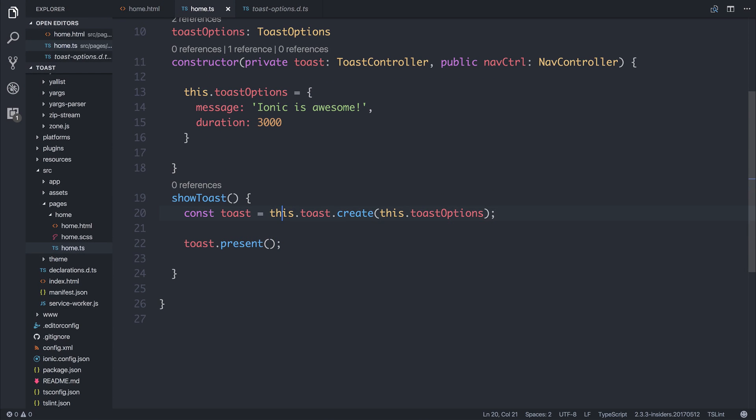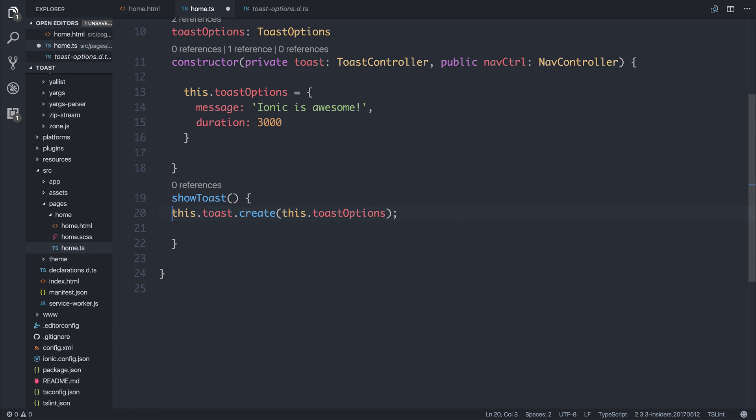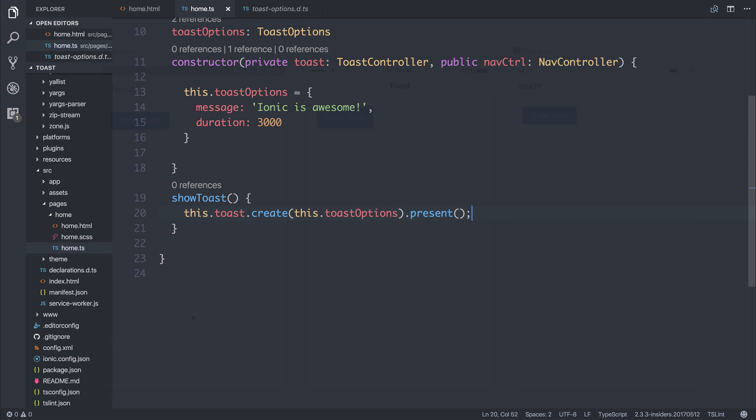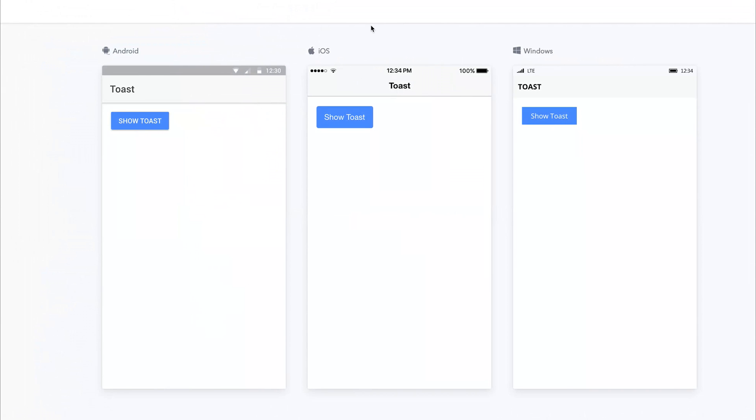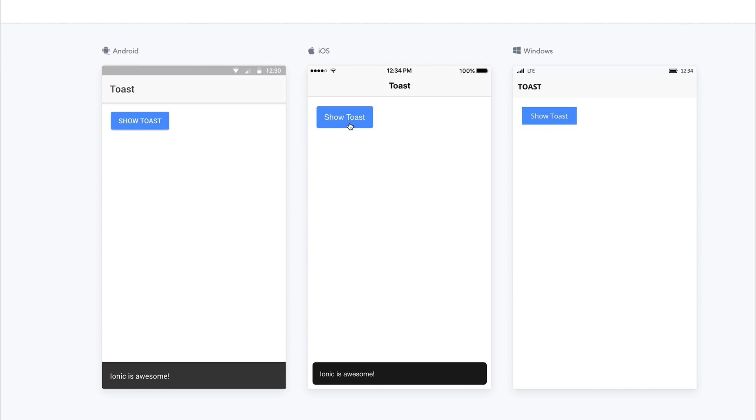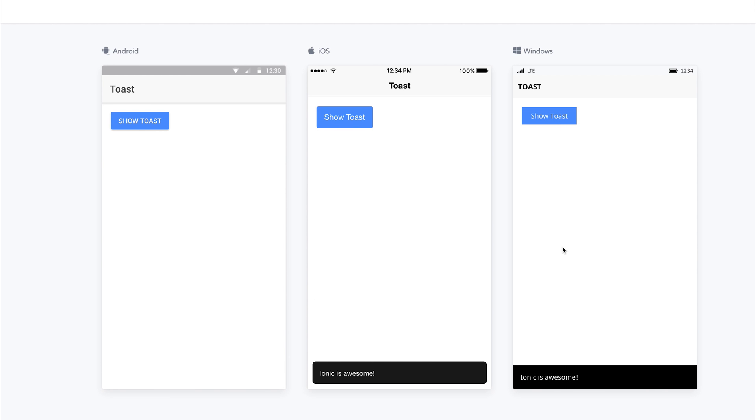You could also, if you wanted to, remove this const Toast is equal to this new Toast, and simply add the .present on the end of this assertion. So there's a couple of ways in which you can do this. It just depends on how much you need to interact with this Toast. If we then click Show Toast, we get a Toast here on Android, a Toast here on iOS, and a Toast here on Windows.